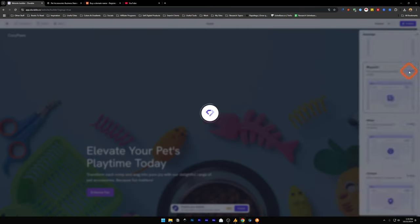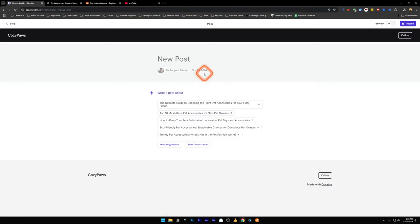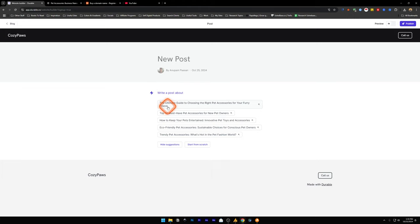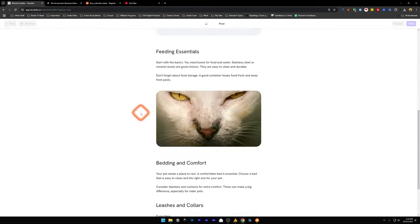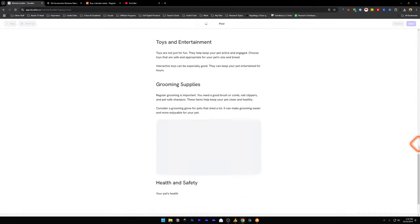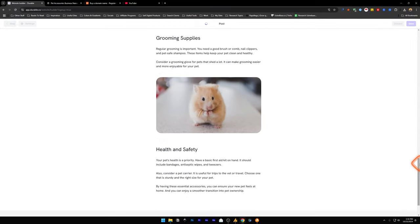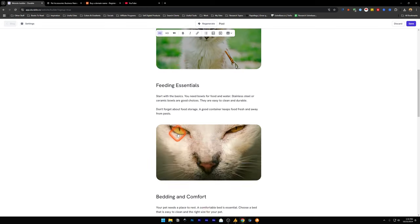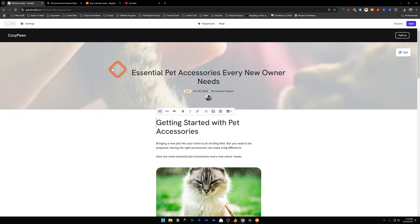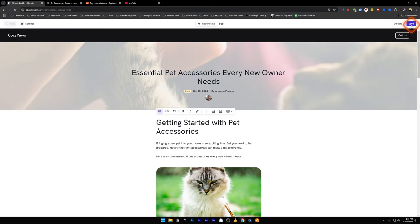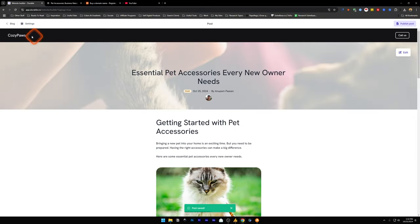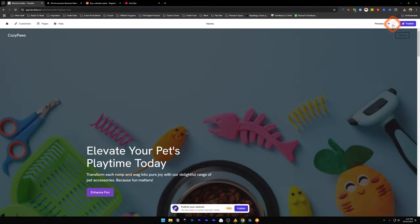Let's create a new page. We can start with a new blank page or create a blog page or an about or contact. Let's create a blog post page and it automatically creates a page for us with the new post. We have got write a post about. Let's say top 10 must have pet accessories for new pet owners. Select this, generate. It automatically sets the featured image, starts writing the post right in front of you with AI, and even sets the H2 and H3 headings and the featured image of your blog post. Once done, click on save and post is saved. This is your blog section where people can search on your blog.